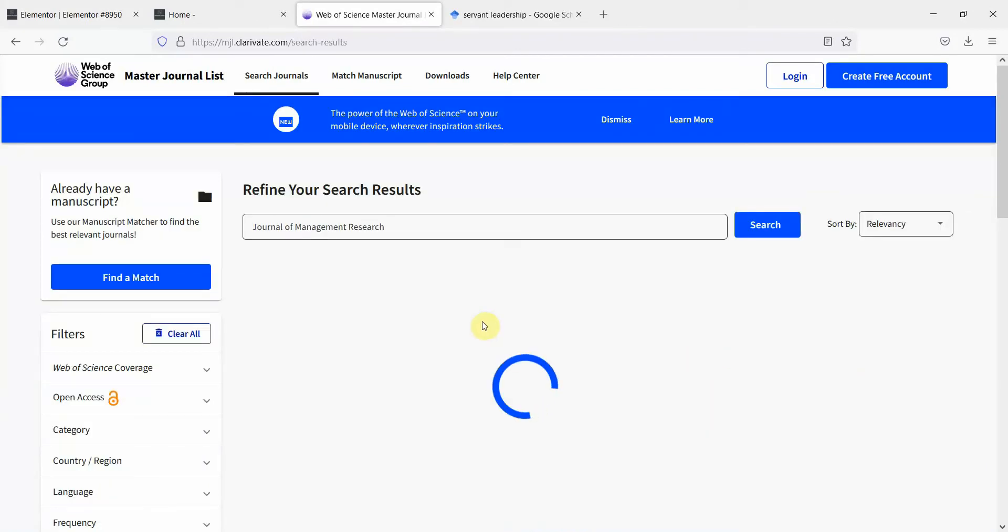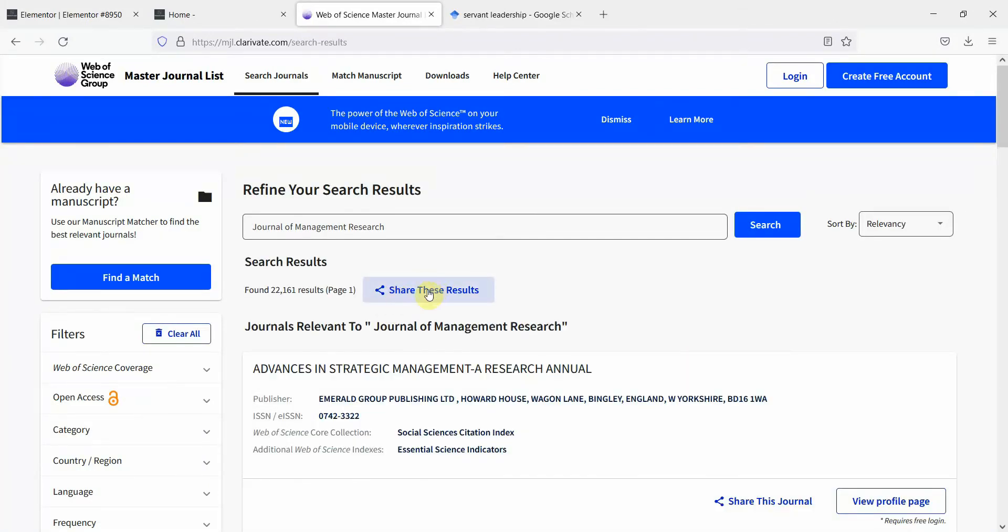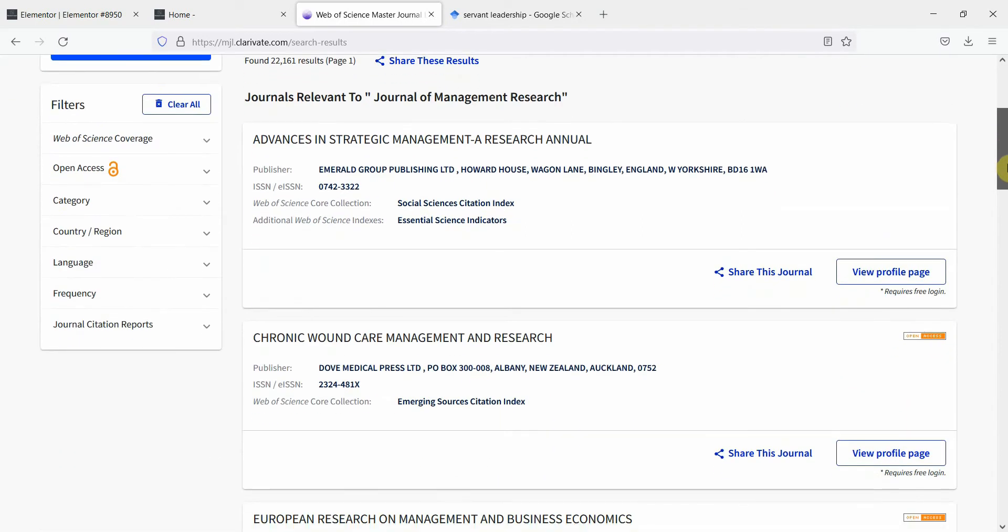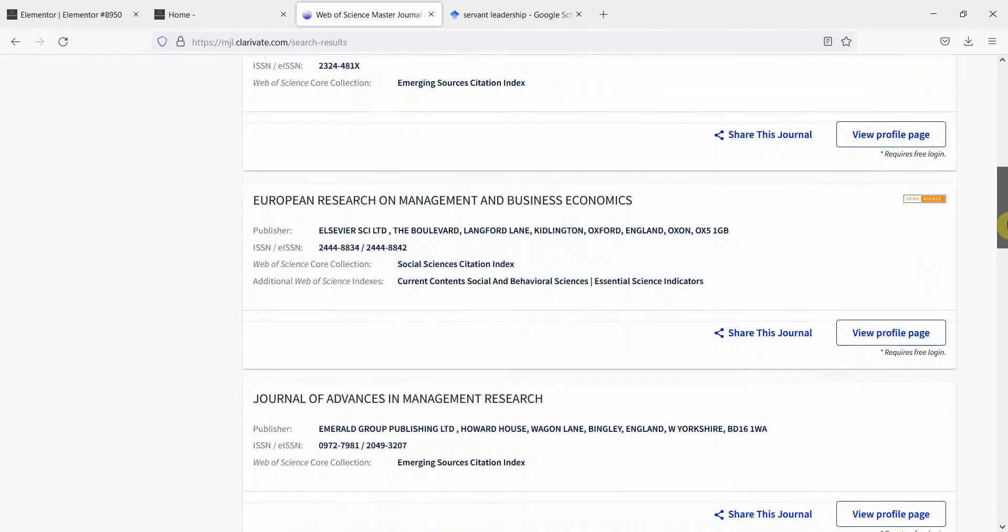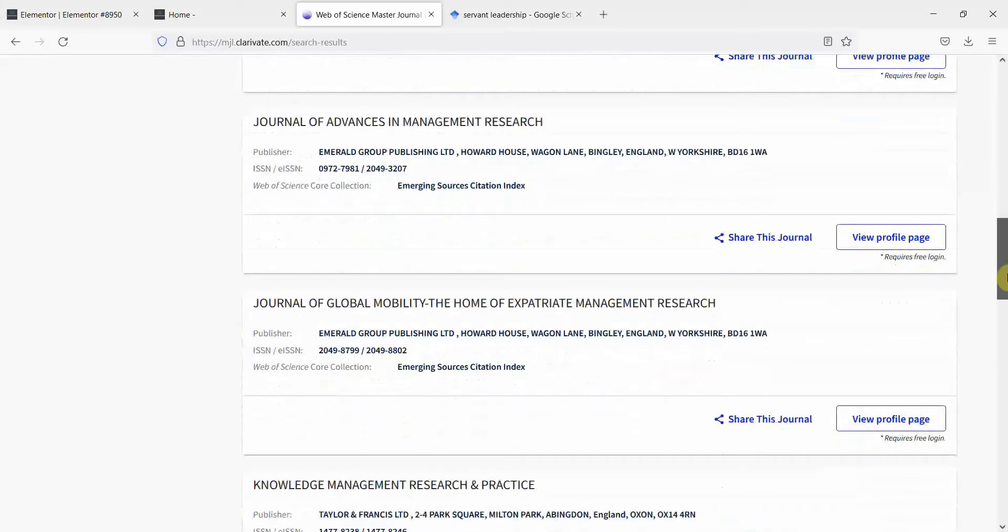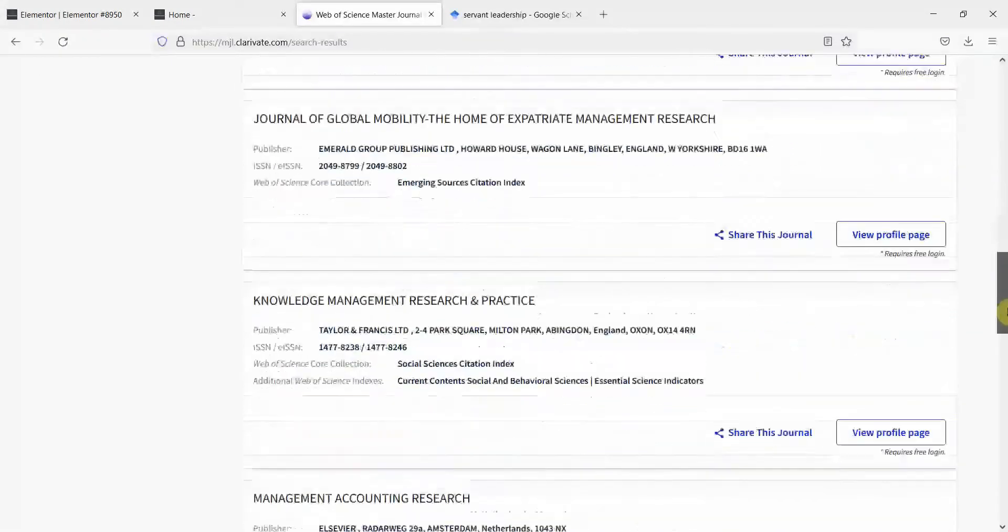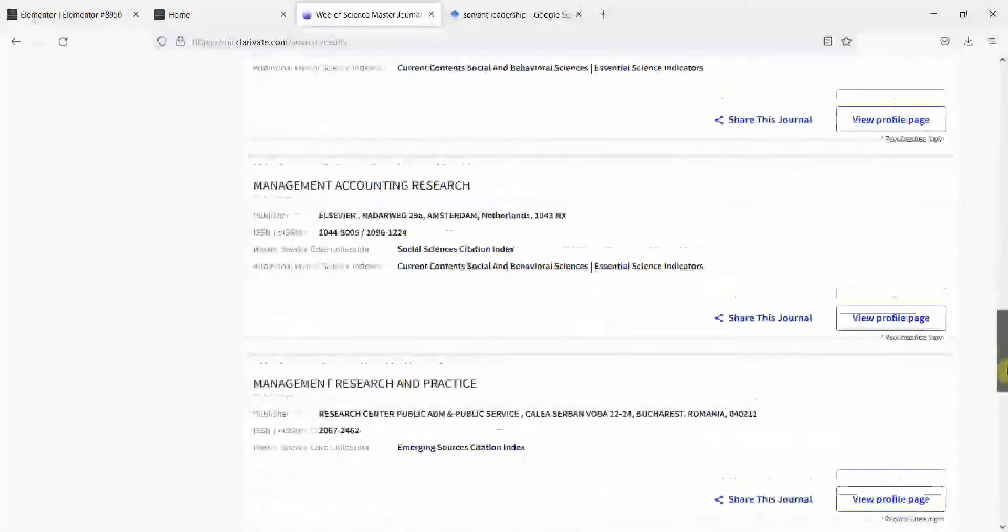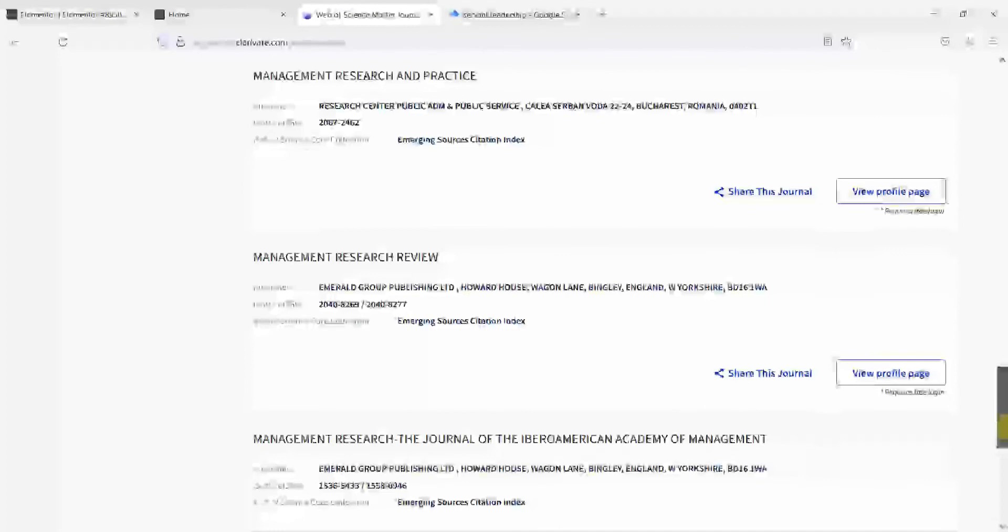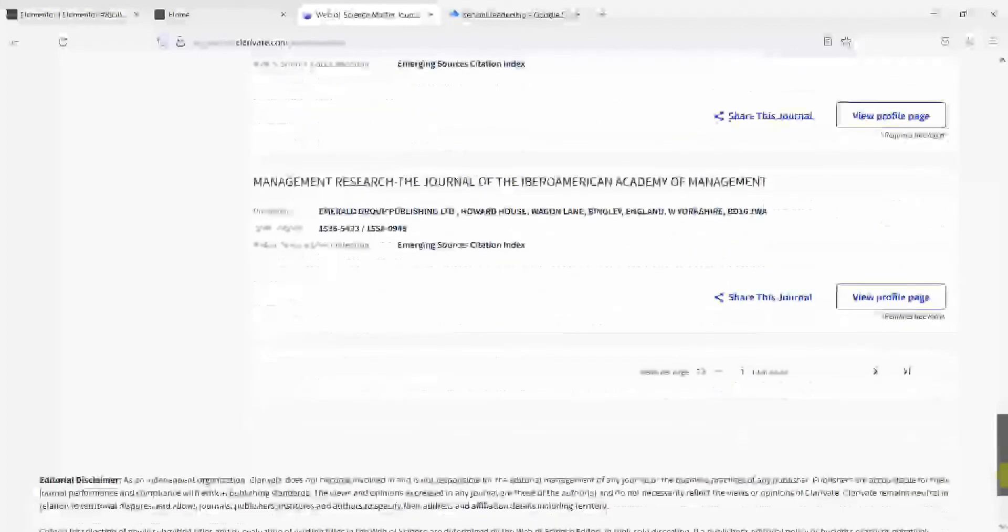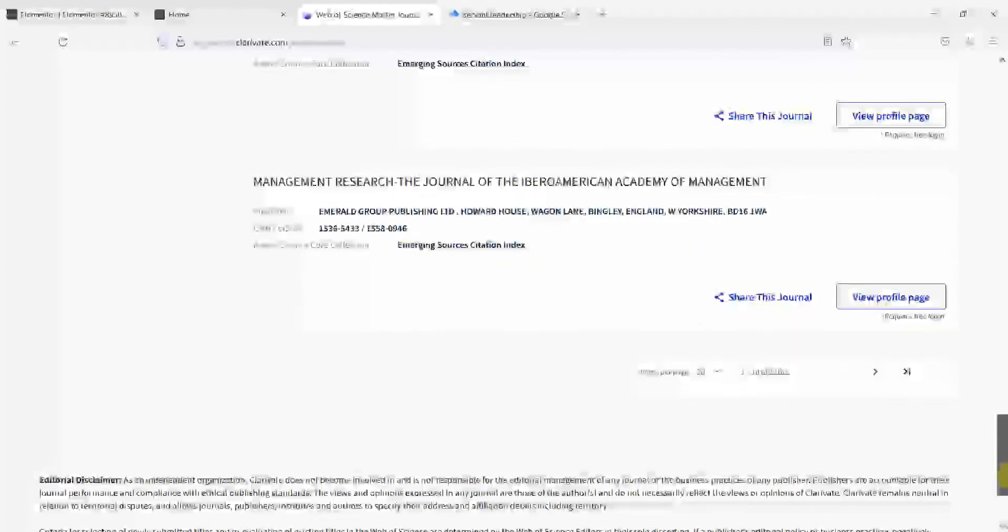Here are your search results. And if you look here, journal of management research. Is there a journal of management research? Well, it doesn't look like it. So there is no journal of management research.